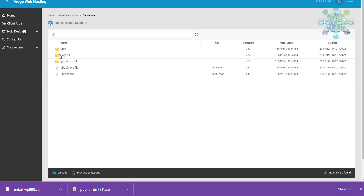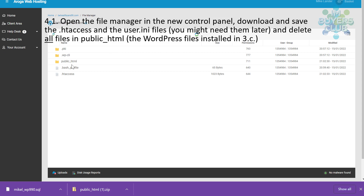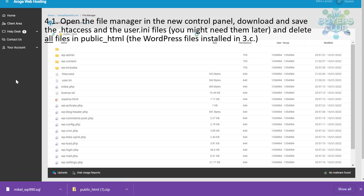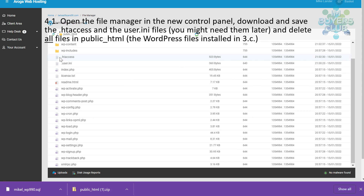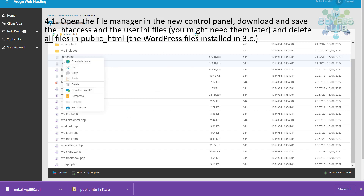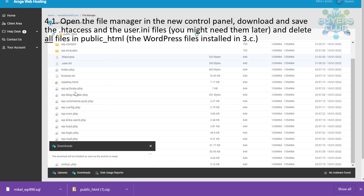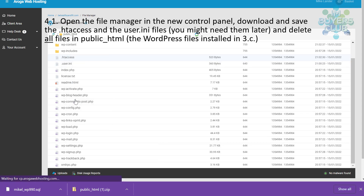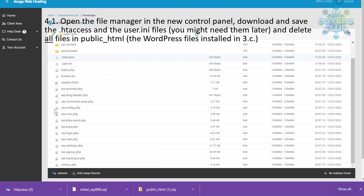Now it's time to open the file manager in the control panel and download a couple of files which can be useful later — maybe you will need them, maybe not. They are htaccess and user.ini. Especially if you forgot to deactivate some security programs, they will have a lot of entries in the htaccess which will mess up the new installation, so it can be good to have the original saved.